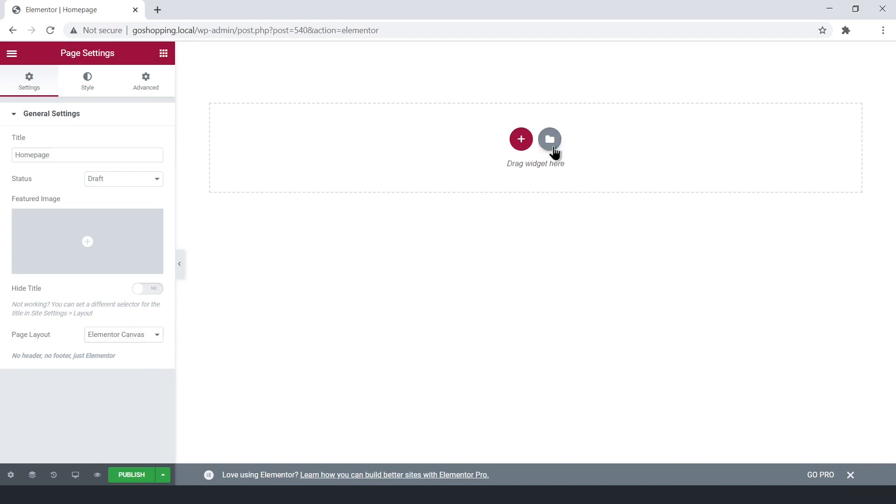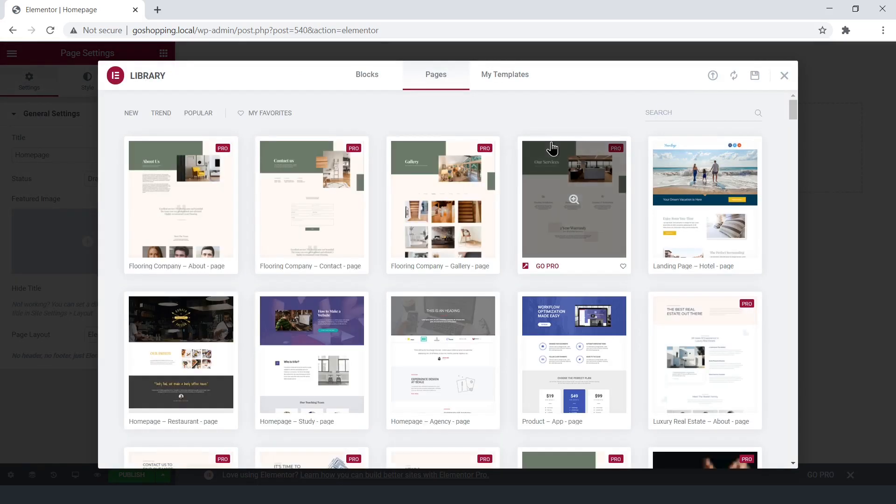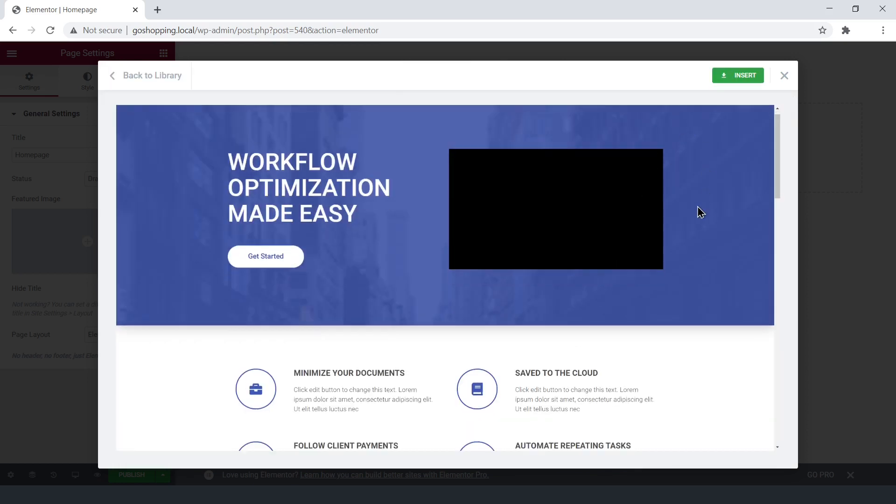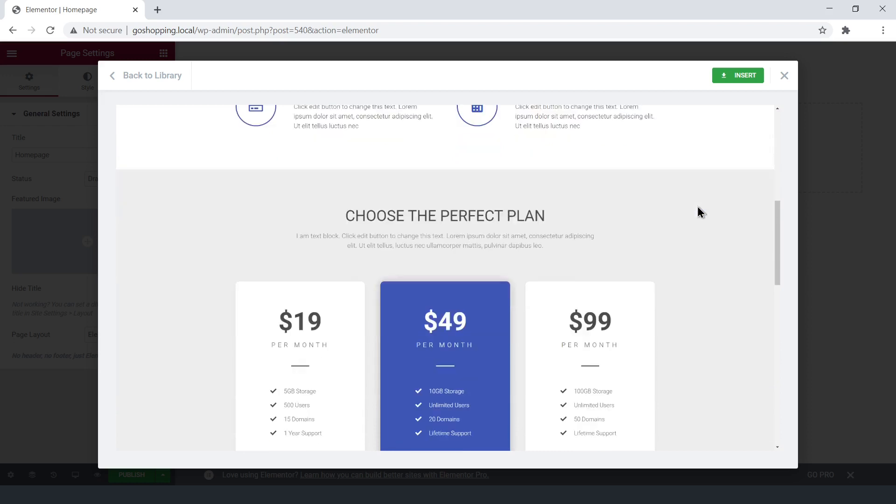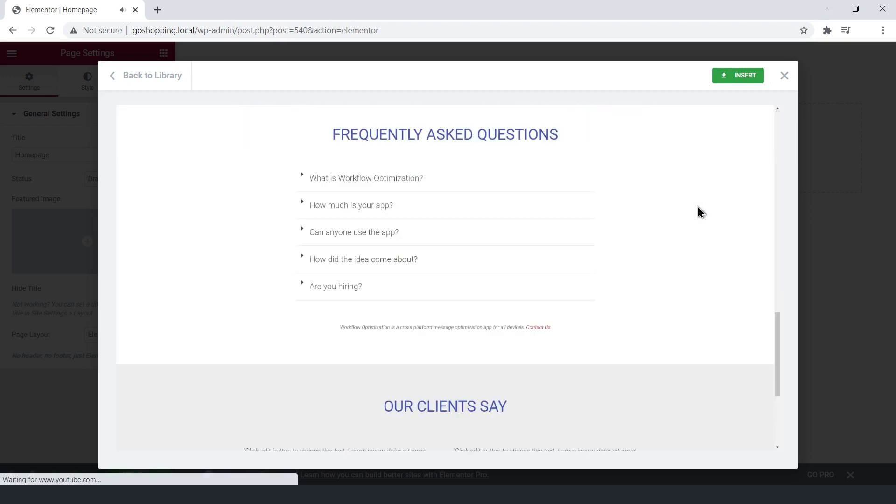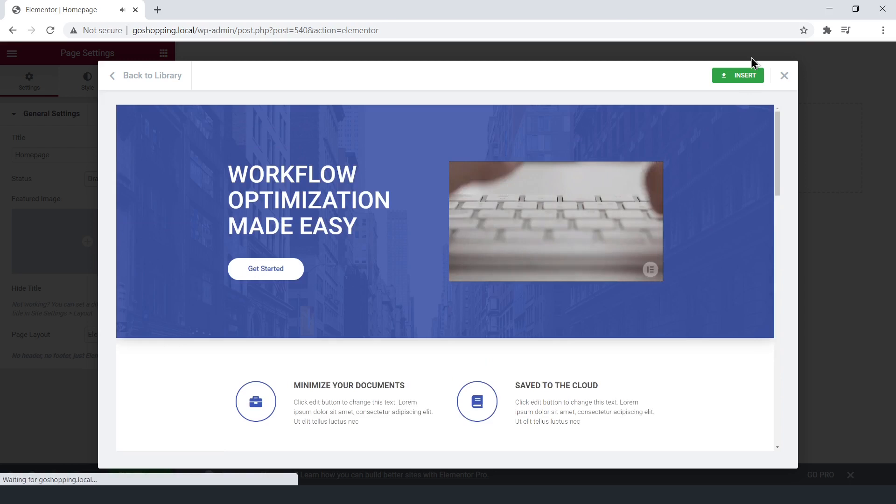We could create the page from scratch, but Elementor has some beautiful free templates. We'll use this template, because it has several elements we need. For example, it contains testimonials, features, and more.